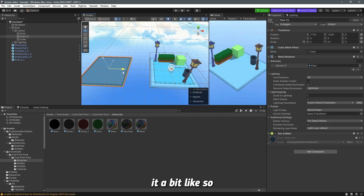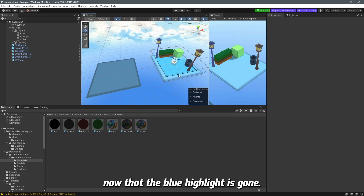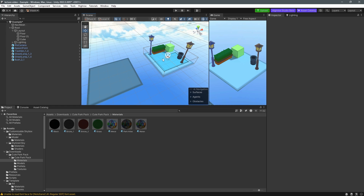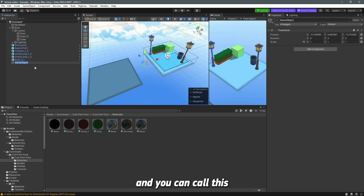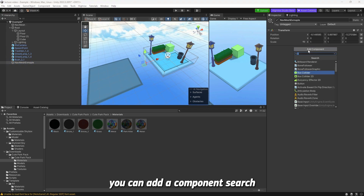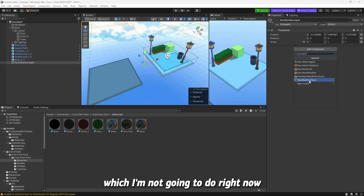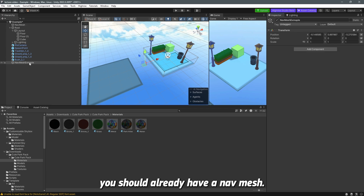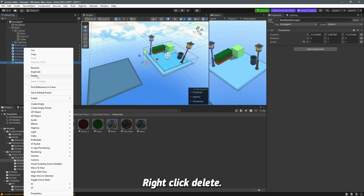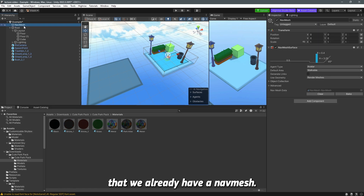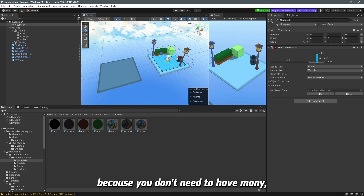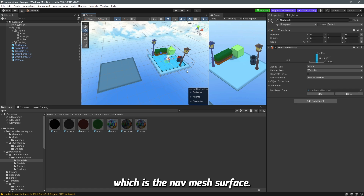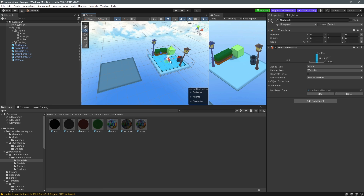For example, if I duplicate this floor and move it, you can see the blue highlight is gone because it doesn't have a nav mesh. To create one, go to the hierarchy, right-click, create empty — call it something like 'Nav Mesh Example' — then add a component and search for 'Nav Mesh Surface'. If you started from a basic template you should already have a nav mesh, so I'll delete this. The entire scene works with just one nav mesh surface.